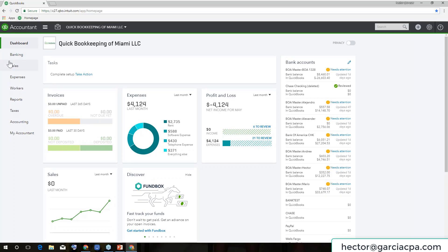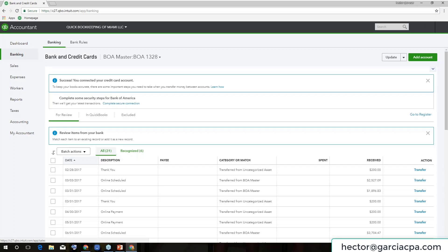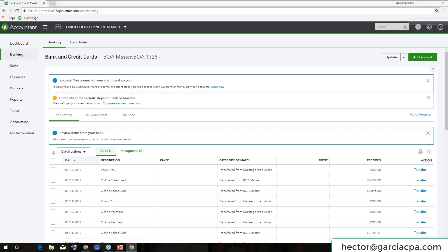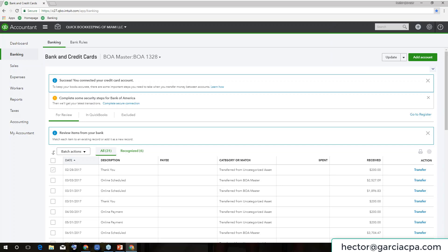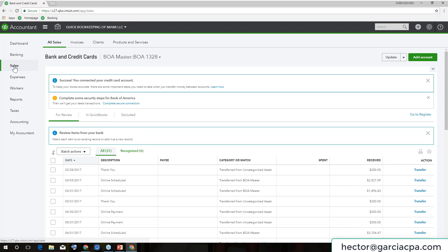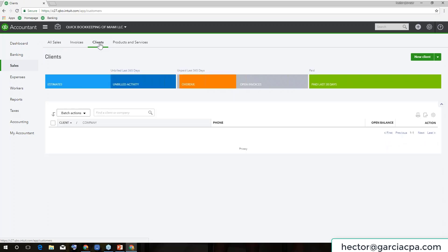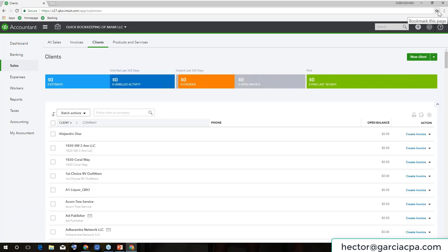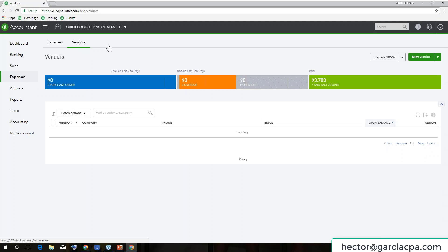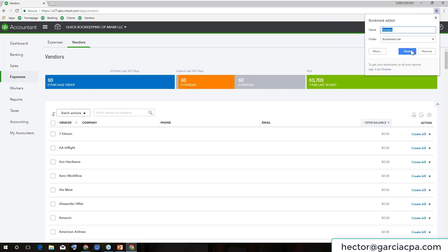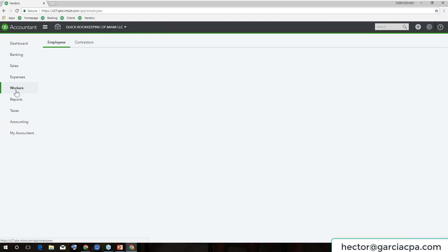Up here I have Homepage. Then let's say I want to go to Banking — I'm going to do this several times so you can follow along. I click on the bookmark page again, call it 'Banking', and hit Done. I'm going to click on Sales, then Clients. I click the star again and hit Done. Then I click on Expenses, then Vendors, click the star, hit Done. Now I just start seeing all my bookmarks on the top of the screen.